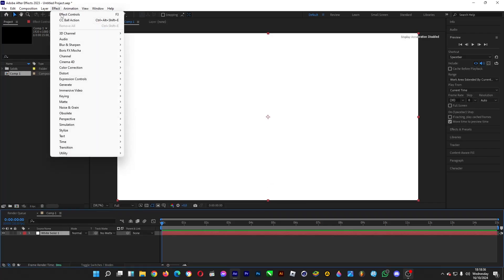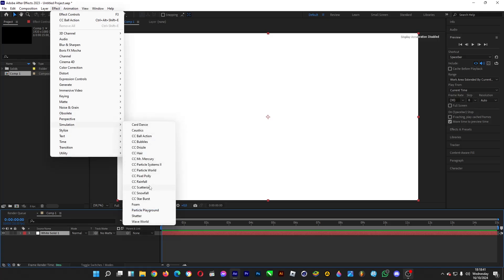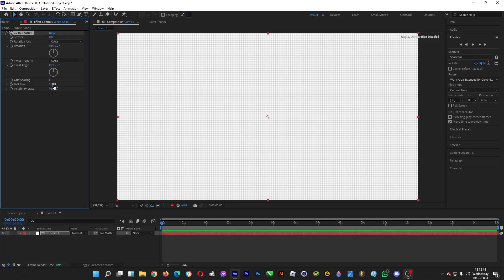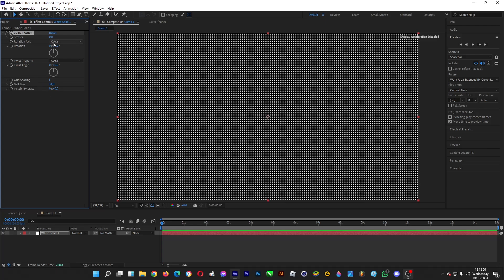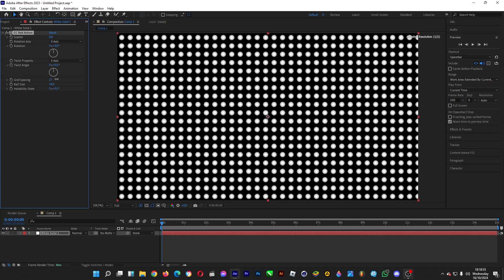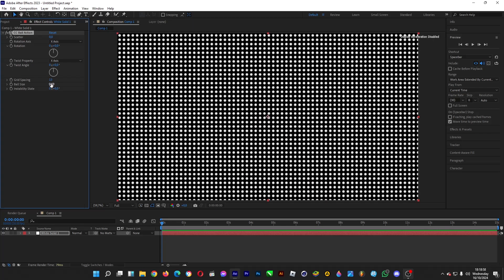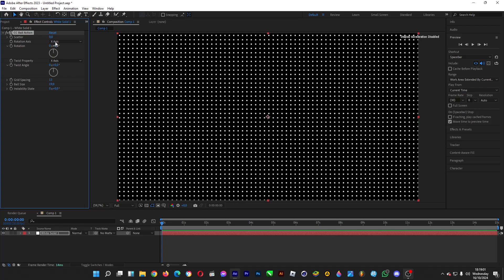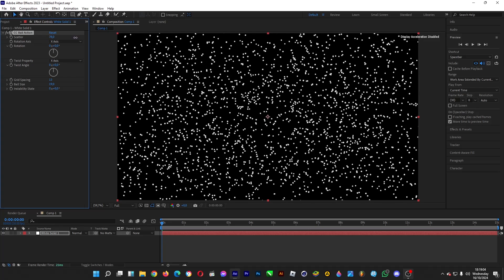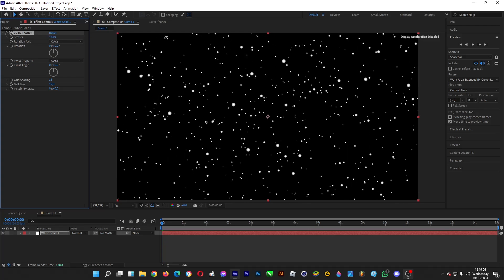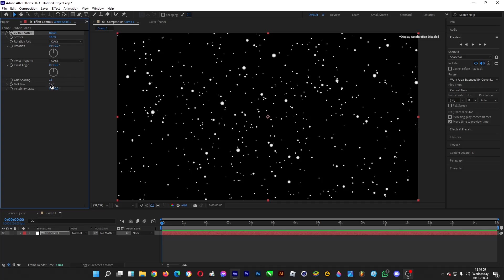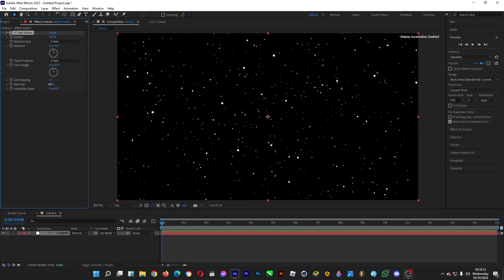Now make the stars by heading over to Effect, then Simulation, and click on CC Ball Action. Decrease the ball size — these will be the stars. Then adjust the grid spacing so there will be more or fewer stars, and increase the scatter number so they look scattered like stars. Decrease the ball size further to get the look you want.